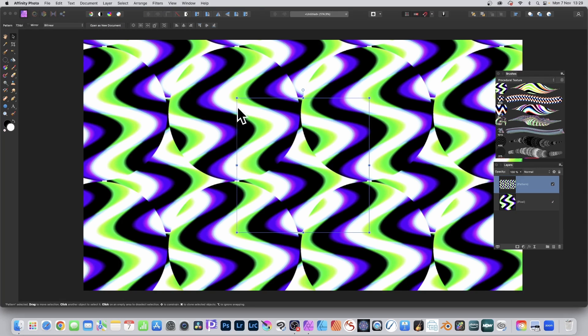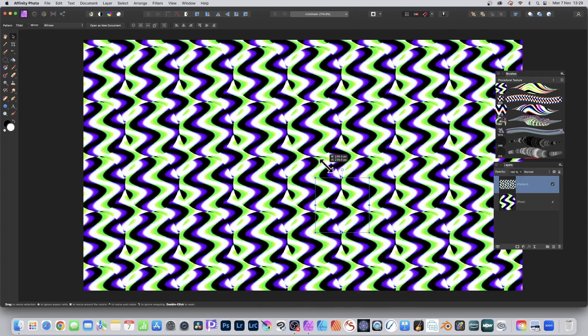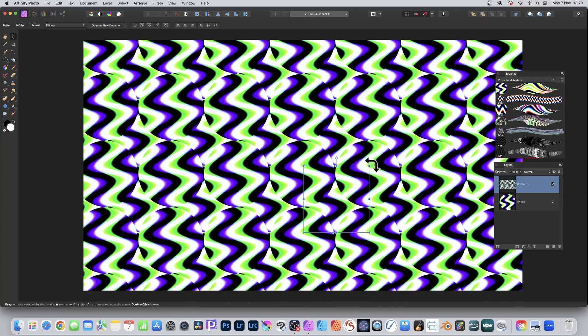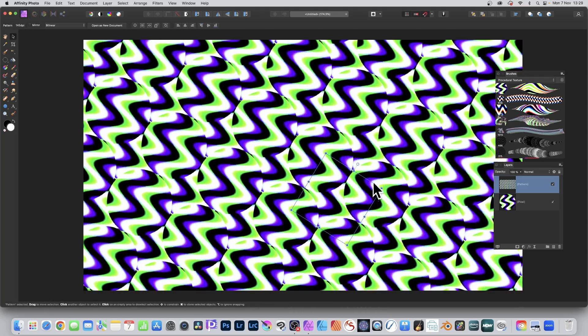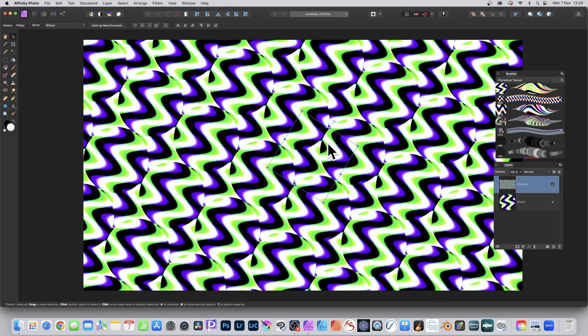You use merge visible that will turn it into a pixel layer. This is a pattern layer which can be resized and you can see the design there. You can rotate it, resize it, shear it, and also combine it as well. You can create multiple copies of this.